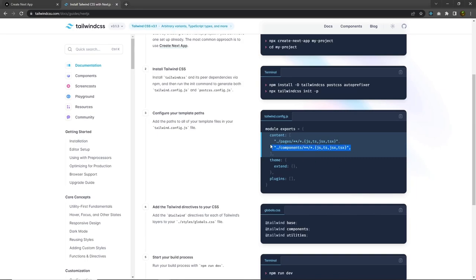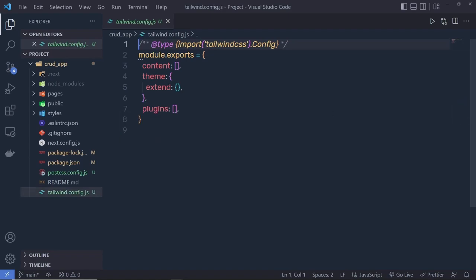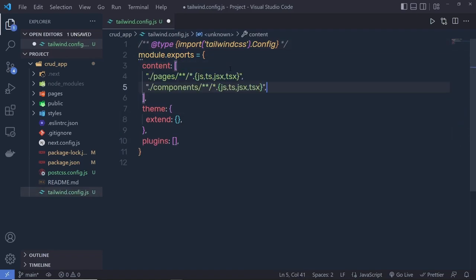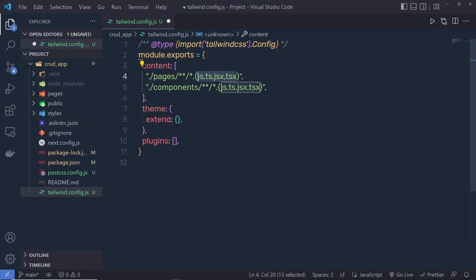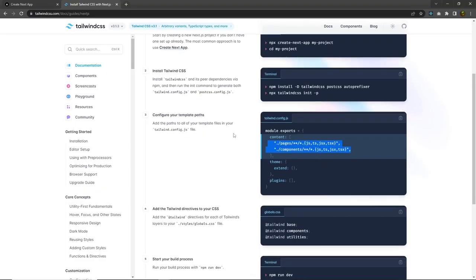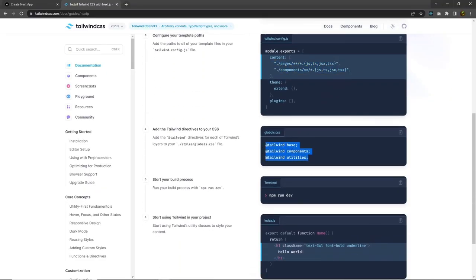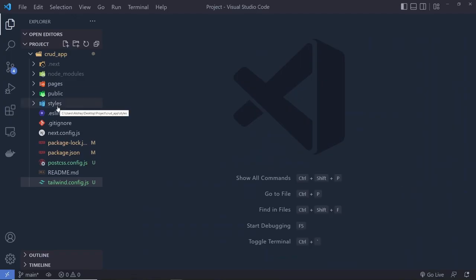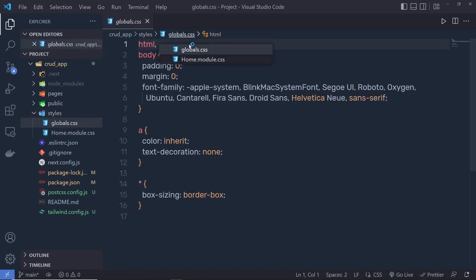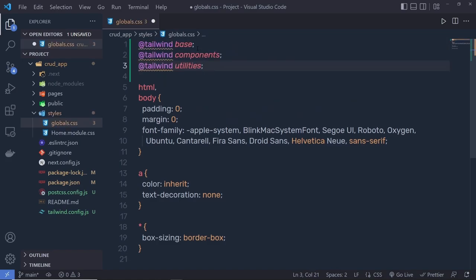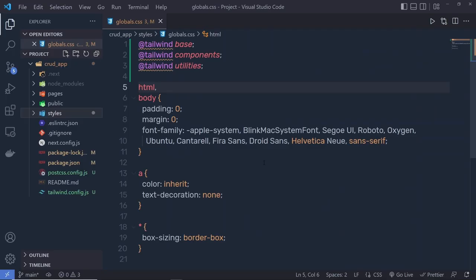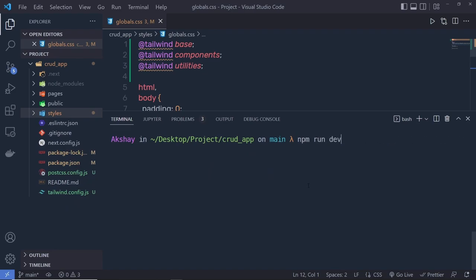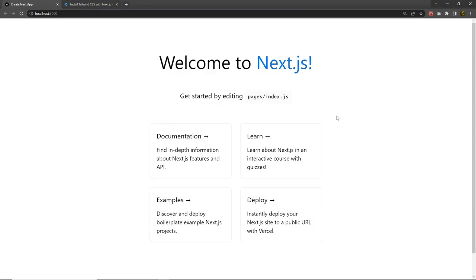Running that command creates `tailwind.config.js` and `postcss.config.js`. In `tailwind.config.js`, configure the template paths by specifying both statements inside the content array — informing Next.js that we may have .js, .ts, .jsx, and .tsx files inside the pages and components folders. Then add the three Tailwind directives to your `globals.css` file. Finally run `npm run dev` — you'll have your Next.js project with Tailwind configured.